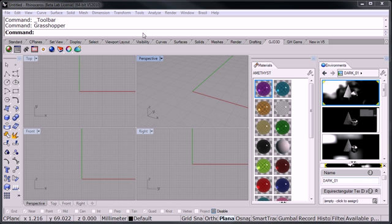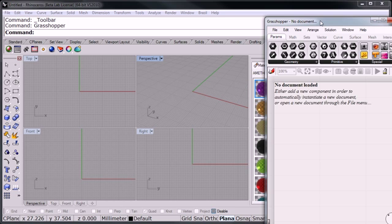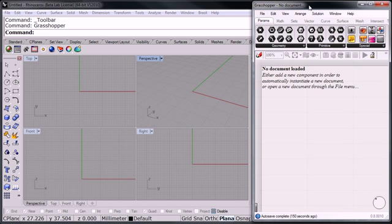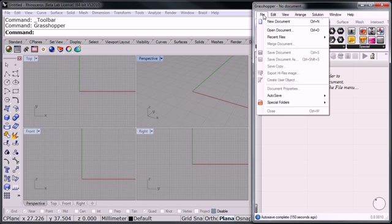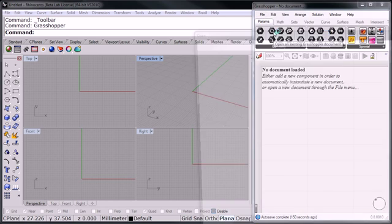I've got Rhino 5 running already. Let me bring Grasshopper into the screen and open the definition.